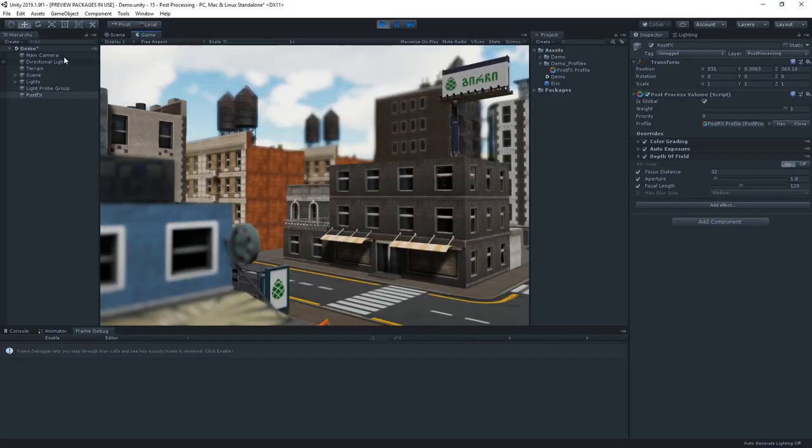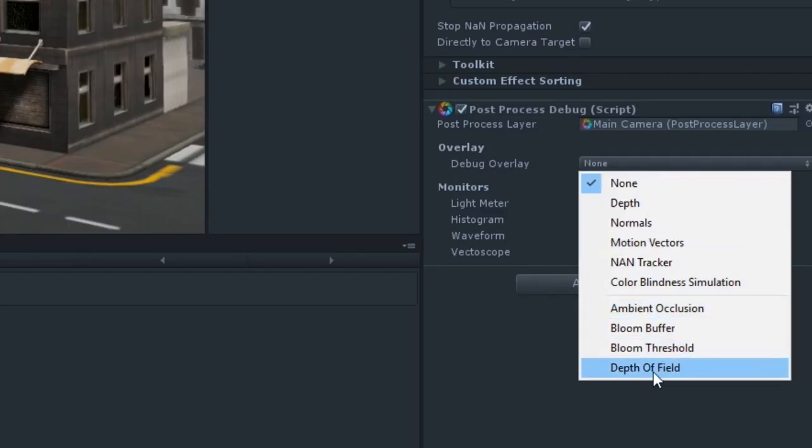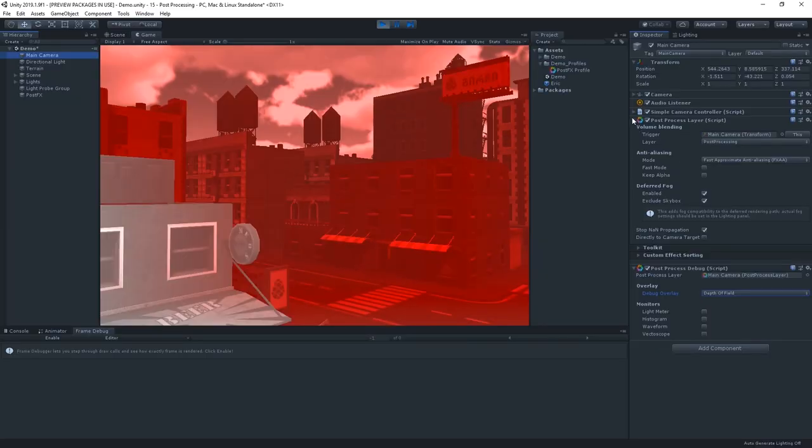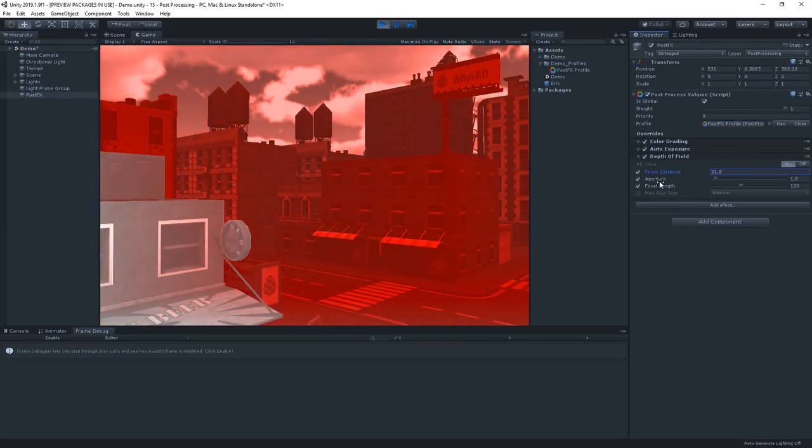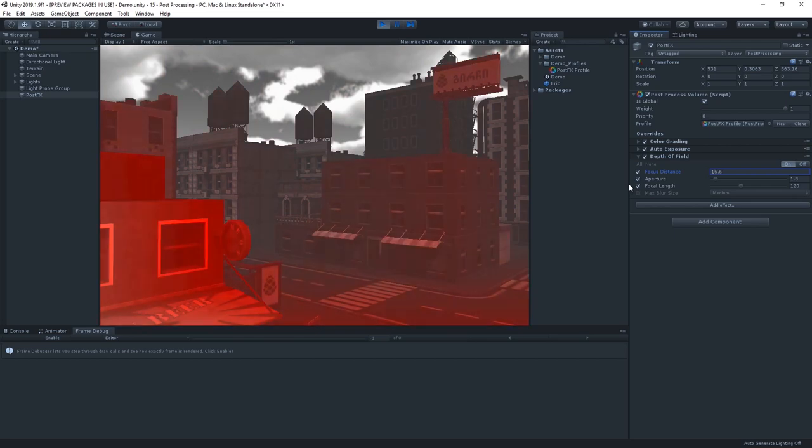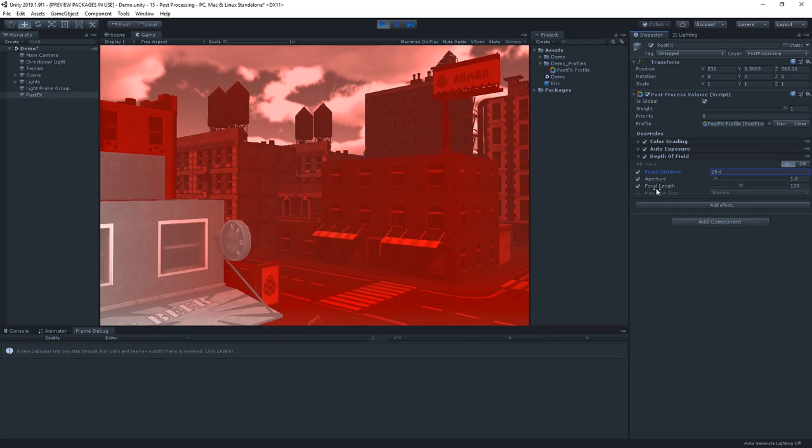We can actually visualize how our depth of field works by enabling the depth of field debug overlay. If we change our focus distance, you can see that the red band moves to show what's currently in focus. Anything that's in red is more in focus than anything that's in grey.